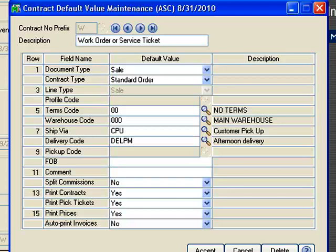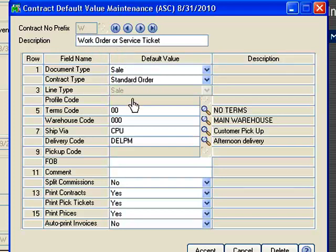Before we create a work order or service ticket, let's talk about contract number prefixes. These can be used in your contract entry screens to segregate your rental orders from your sales orders and service or work orders. In this case, I've created a prefix called W during the setup process, which represents a work order or service ticket, and below are the default values I've set.